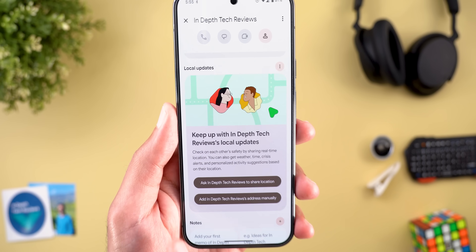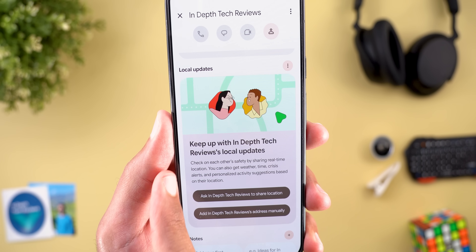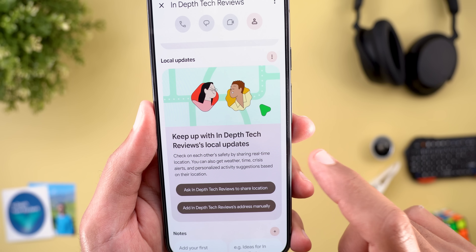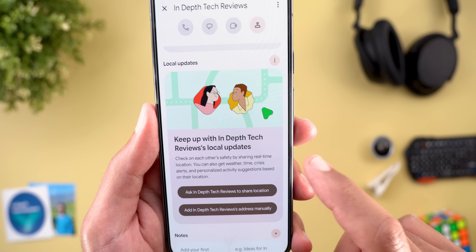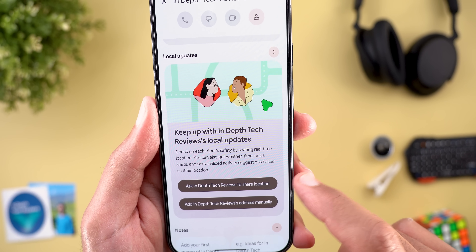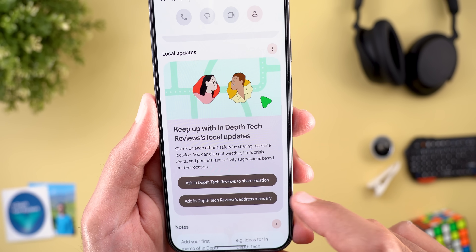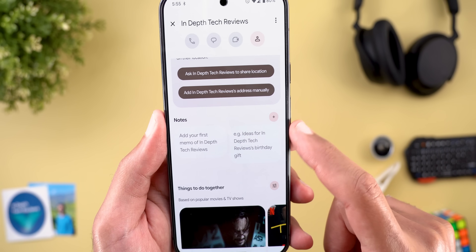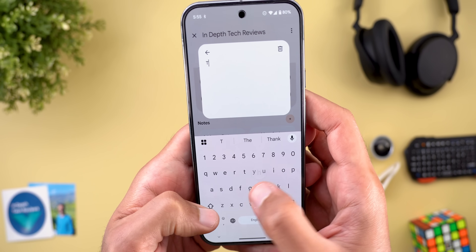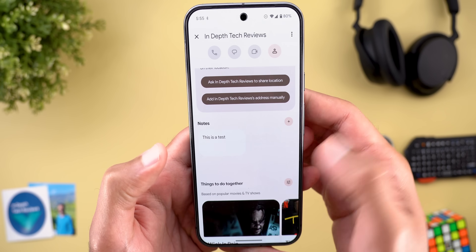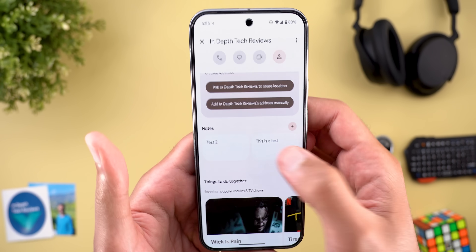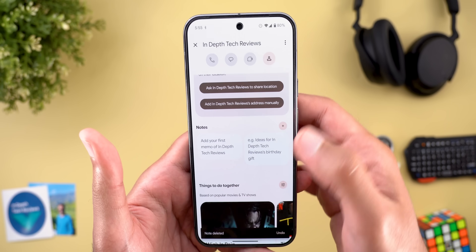Then we have Local Updates. Here it says: check on each other's safety by sharing real-time location. You can also get weather, time, crisis alerts, and personalized activity suggestions based on their location. You can request a live location or add the address manually. Then there's a section for notes where you can add important notes about this person. You can add multiple ones, and later delete them by tapping the trash can.